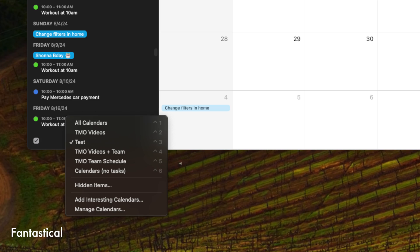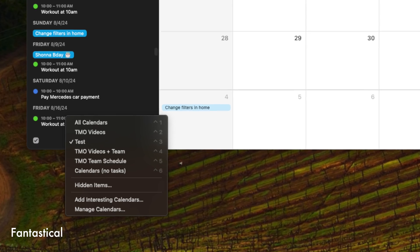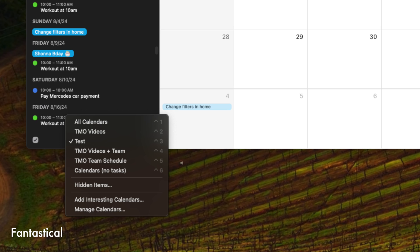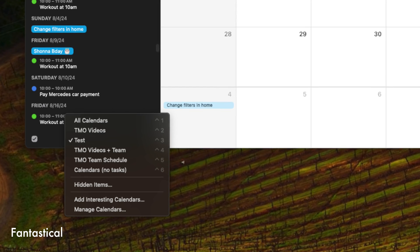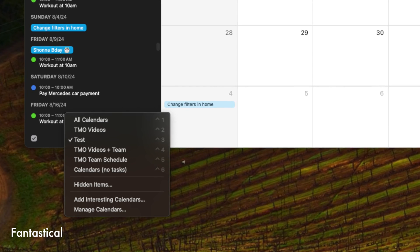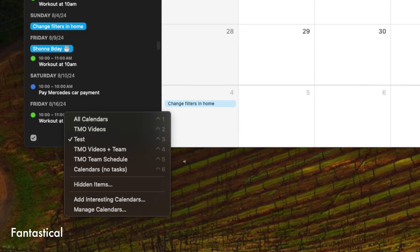Another thing that I found myself using a lot at one point were calendar groups or calendar filters. So I know for me, sometimes I just want to see my work-related calendars. I can just do that with one click here or I can click here and see all of my personal-related calendars. And I like that because then I don't have to come in here and manually turn off each individual calendar.